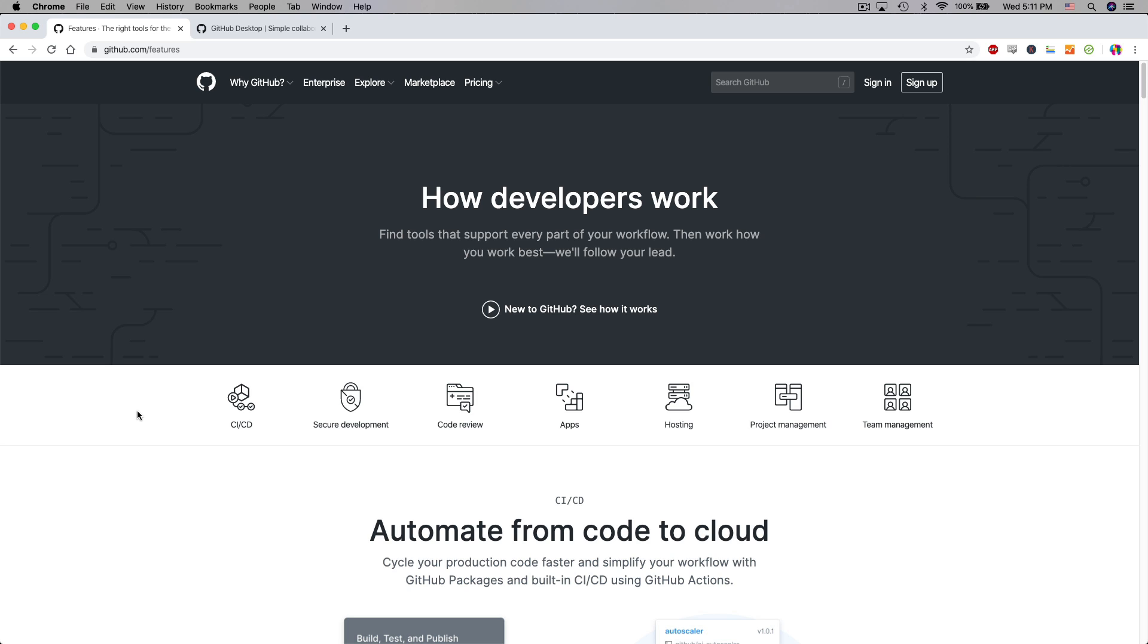In this video I'm going to show you how to get set up with GitHub, how to create your first repository, how to connect your repository to the local files on your computer, and how to commit your first file changes to GitHub.